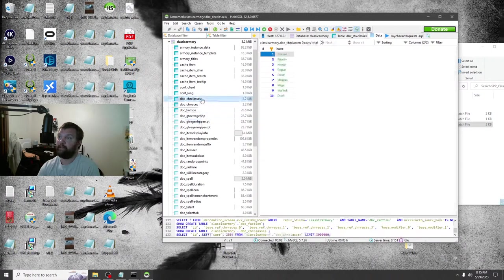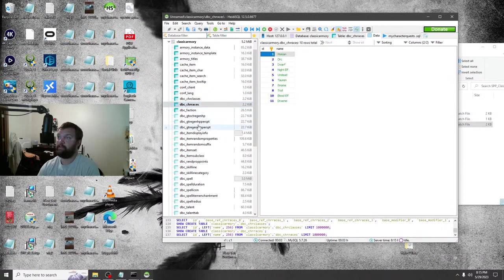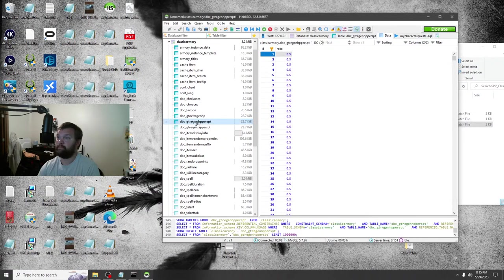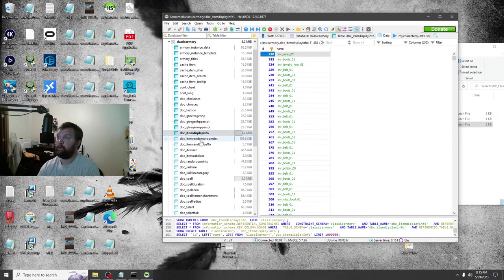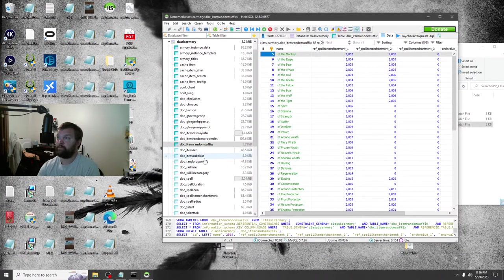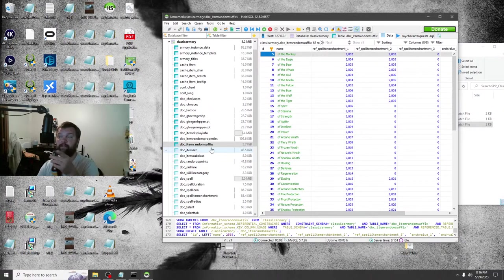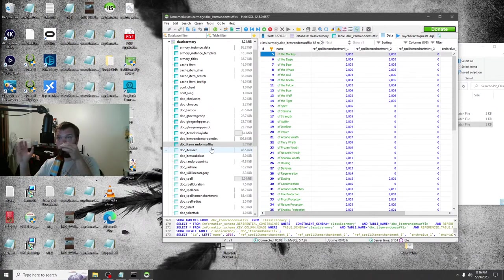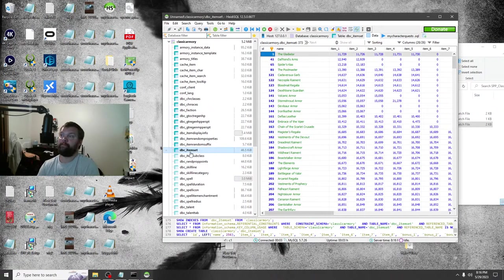I guess you can make a custom class if you wanted, maybe. There's item random suffixes that you can put in — you can probably make your own. This is also where you use it to make your own stuff: completely customized new NPCs, items, all that. Item sets — I guess you can make an item set here. I've never made any custom items, so if you want to figure that out, that's kind of on you.